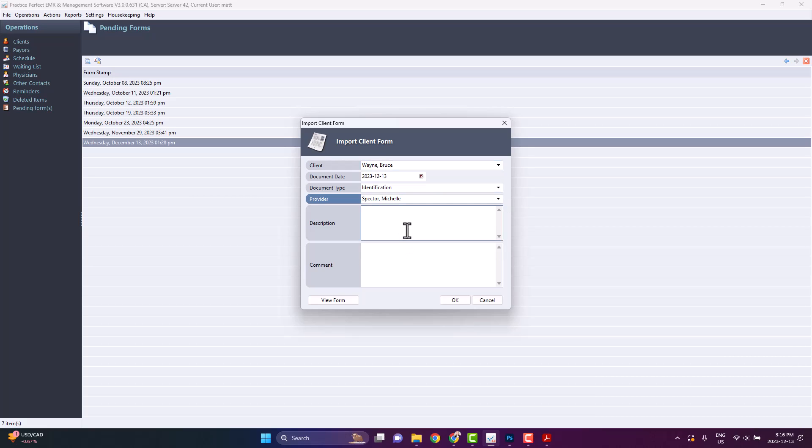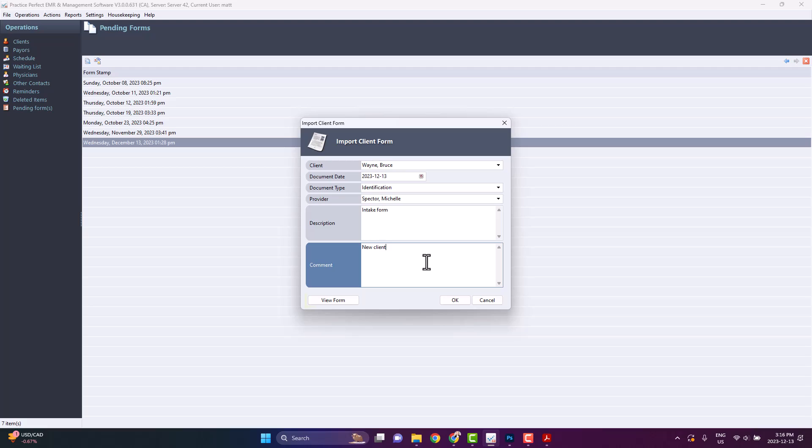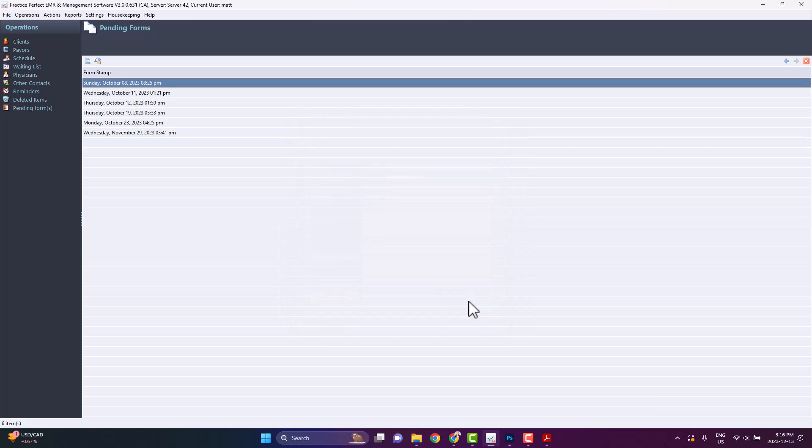Choose the provider. You may enter a description of the document and a comment if necessary. You're also able to click View Form if you'd like to preview it once again. Click OK to assign it to the client's profile.